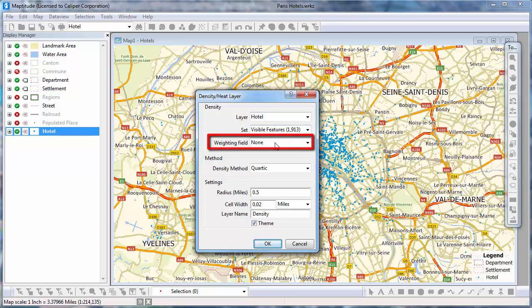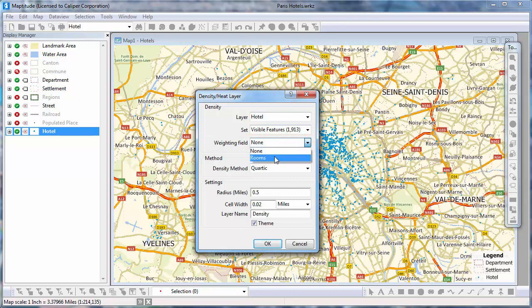You can also choose a weighting field. I have a field that contains the number of rooms in each hotel, so I'm going to weight my density grid by that.